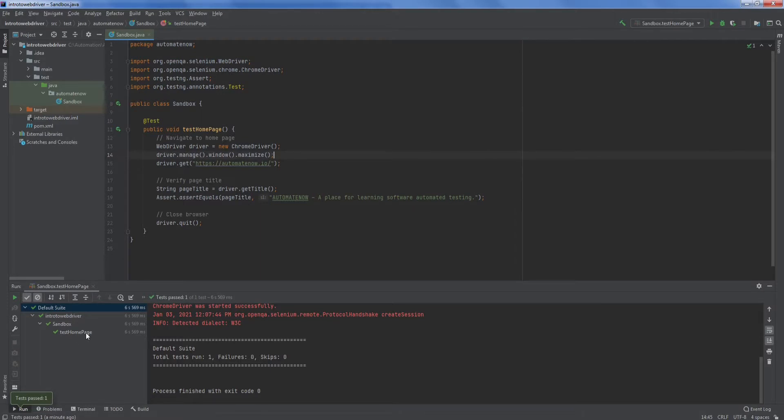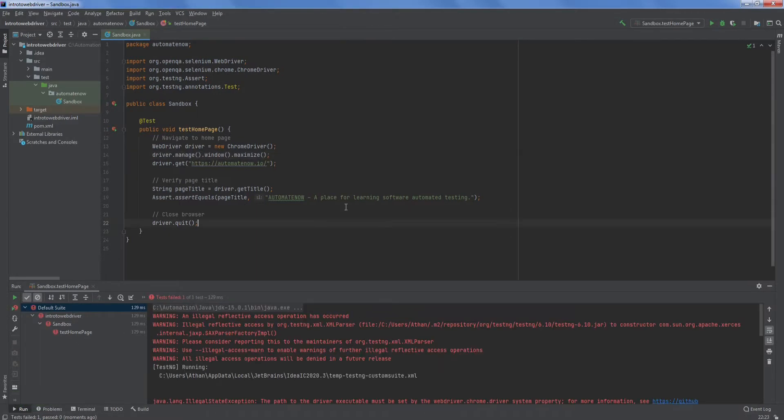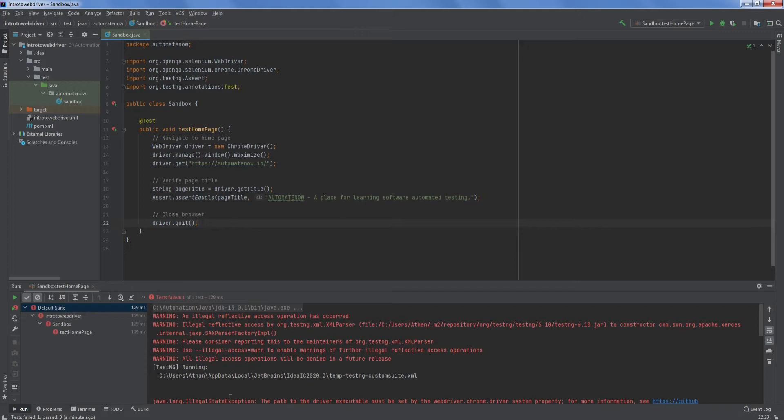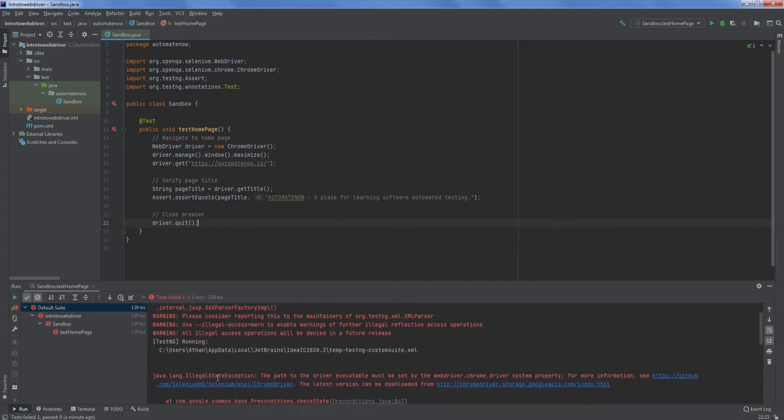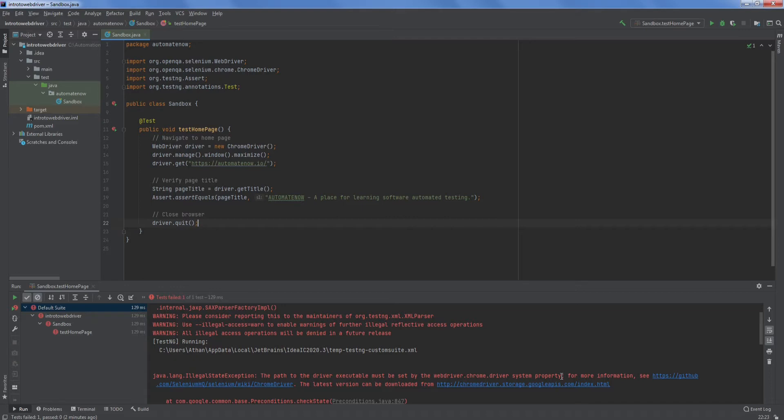Congratulations, you've written the first Selenium test. Before I wrap up this video, I would like to give you some troubleshooting tips. Say for example, you run this test and you get this error message. It says the path to the driver executable must be set by this system property. If you're seeing this error, it's because the chrome driver has not been properly set. Please go back to part 0 of this video series to learn how to set the chrome driver in the system's path variable.